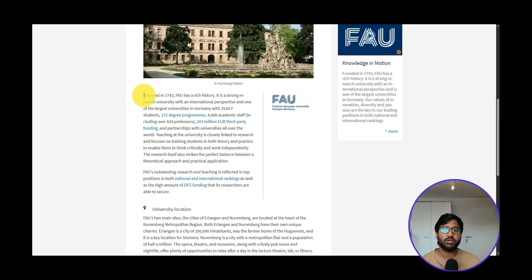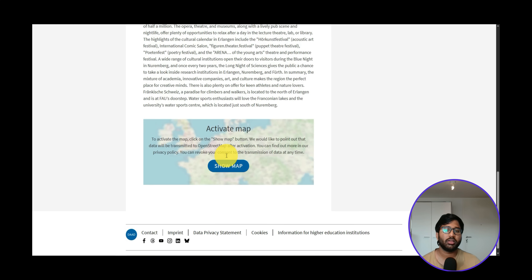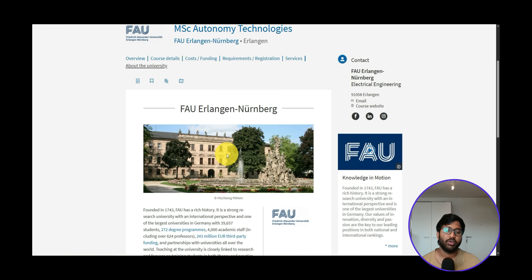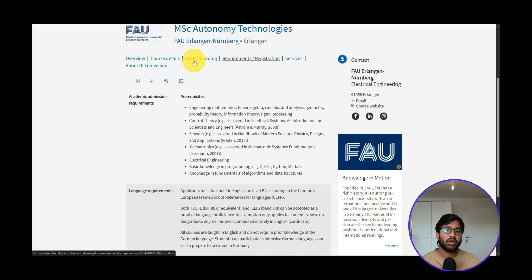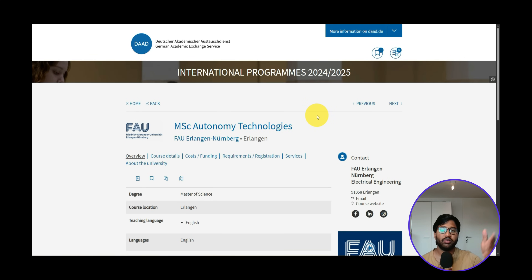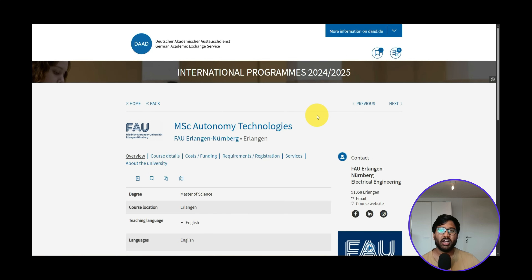FAU is a very old university, founded in 1743, with a wide range of history. You can look through notable alumni and companies they founded, which are closely connected to FAU — good opportunities for Werkstudent positions. That covers the requirement analysis for FAU Erlangen's Autonomy Technologies course, episode 48. In the next part, I'll check if the application is open and make a video on how to apply.